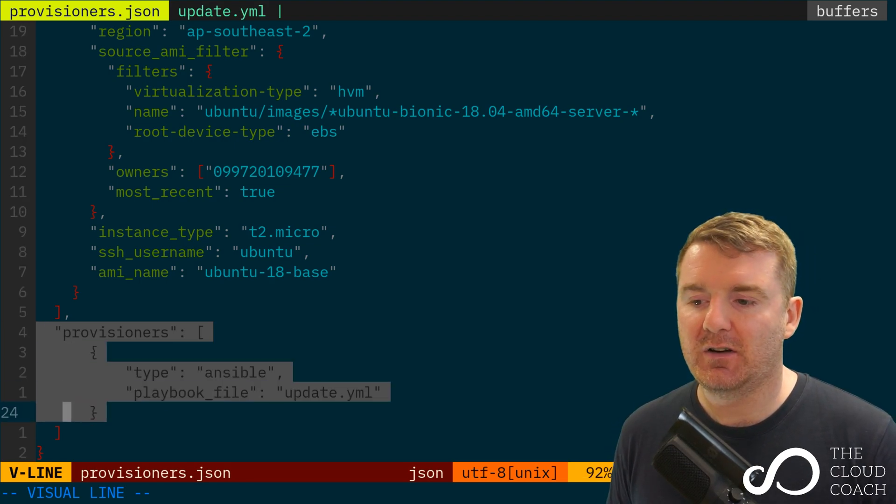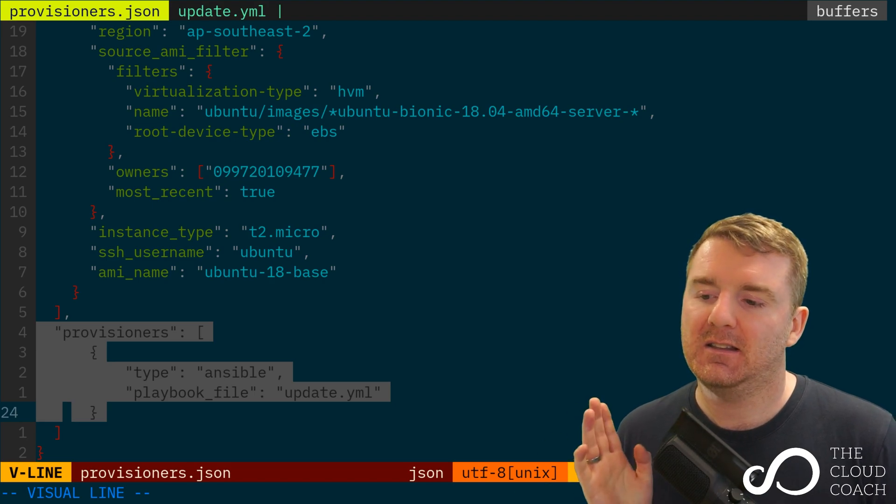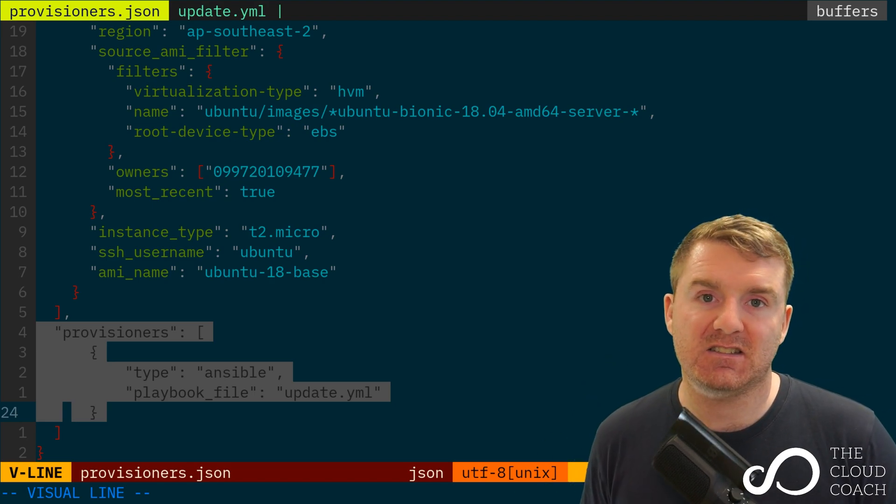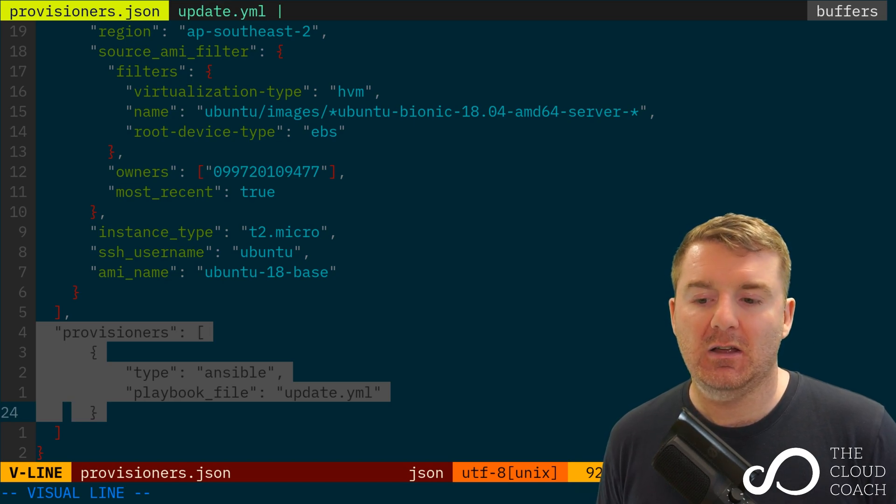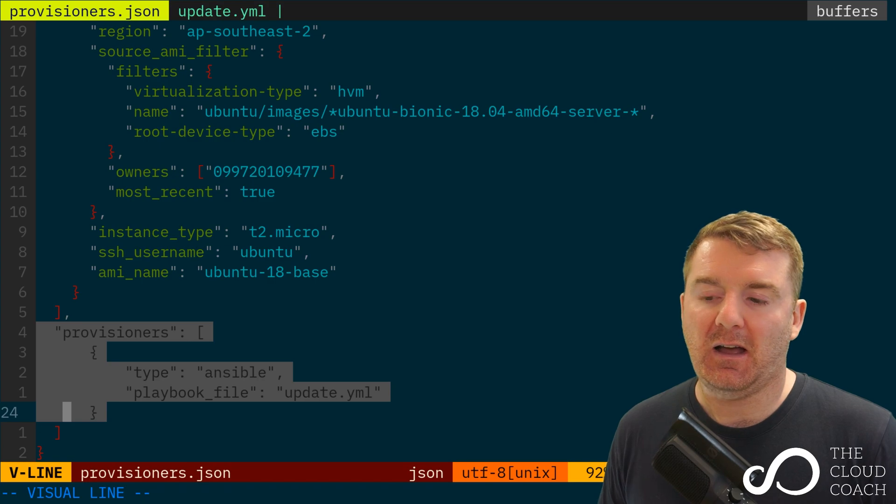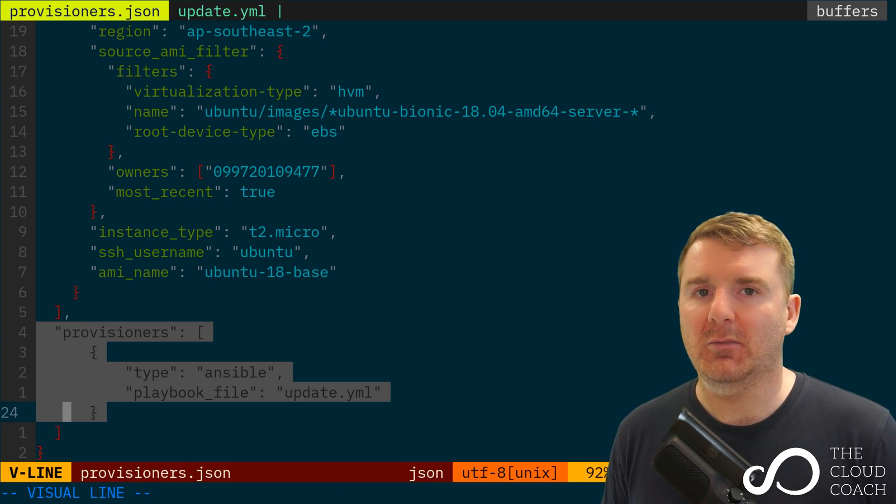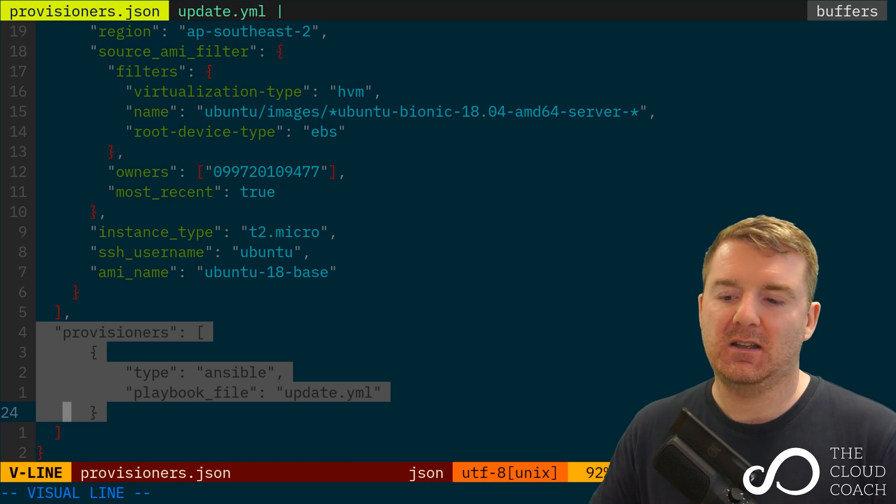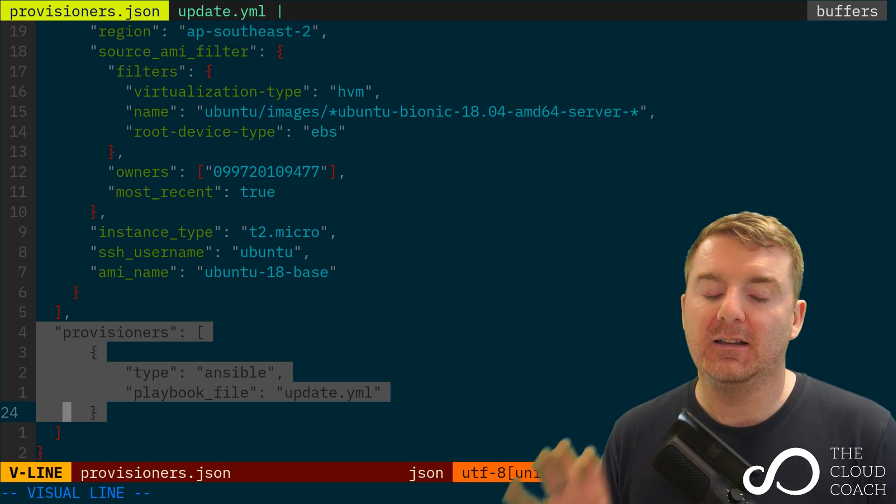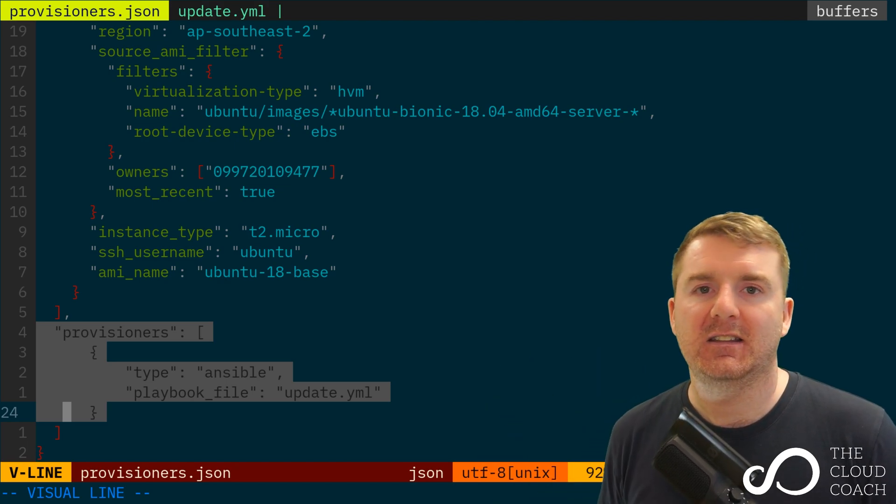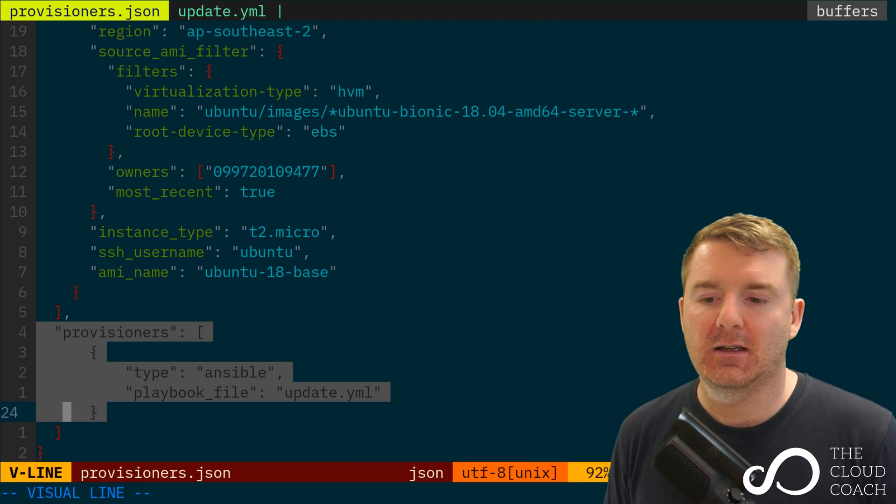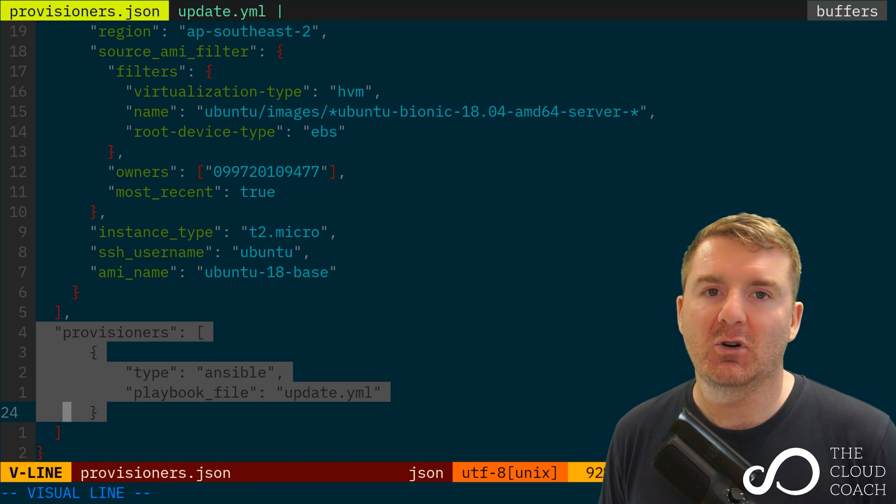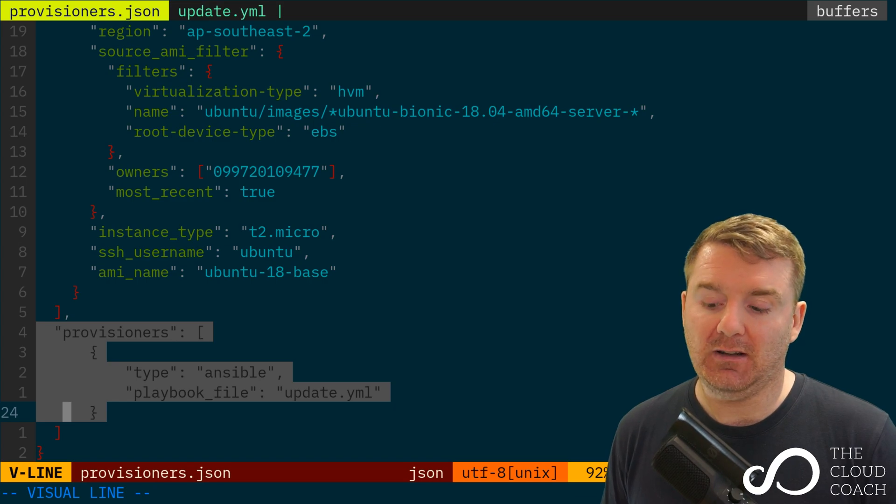We've just got a very simple Provisioner here. We're basically saying that the Provisioner type is Ansible, and we want you to find a playbook file by the name update.yaml. And then we want you to execute that against the remote EC2 instance. So Ansible will be executed on my local Linux virtual machine against the temporary EC2 instance that Packer creates, and then the update.yaml playbook will run on that instance and provision it accordingly.